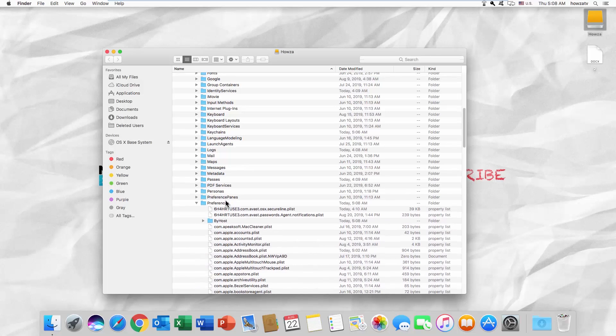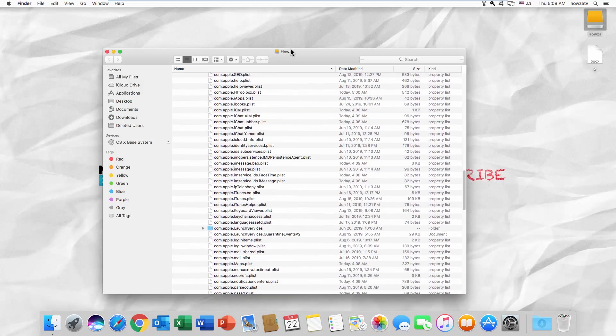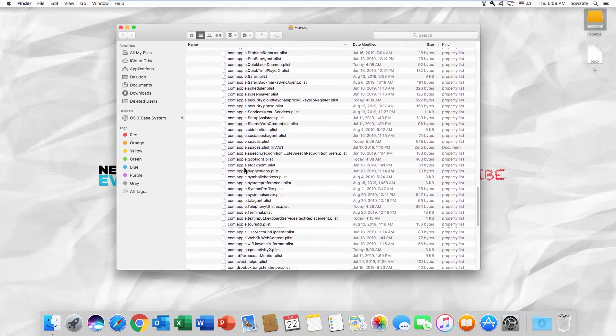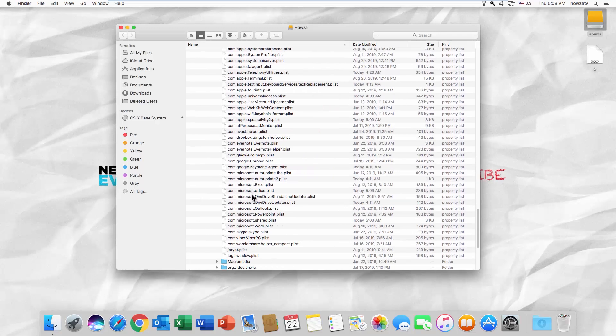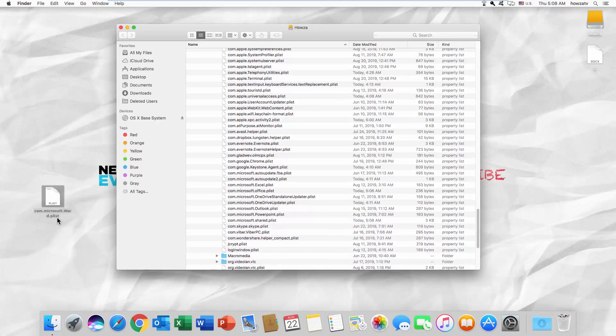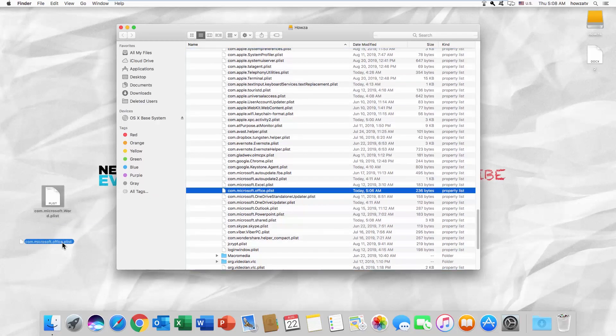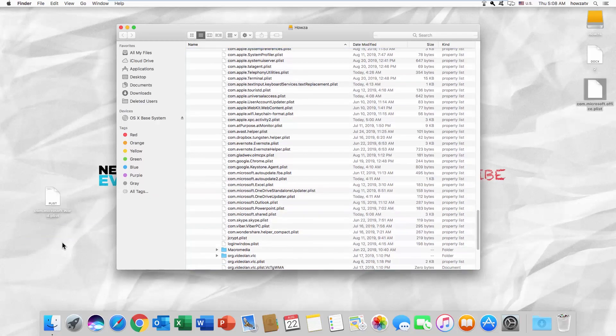Scroll down and look for a list of Microsoft files. Drag and drop Microsoft Word and Microsoft Office files onto your desktop. It should automatically reset Microsoft Office to the default settings.